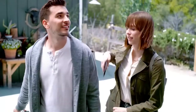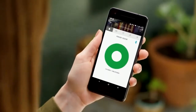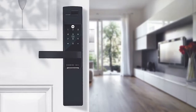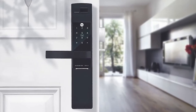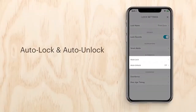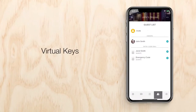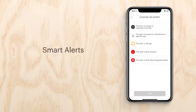With the Yale Access app, your phone is now your key, letting you lock and unlock your door anywhere. Now it's time to do more with your lock. Let's review some of the best features of the Yale Access app, like auto lock and auto unlock, virtual keys, and smart alerts to make your life even easier.